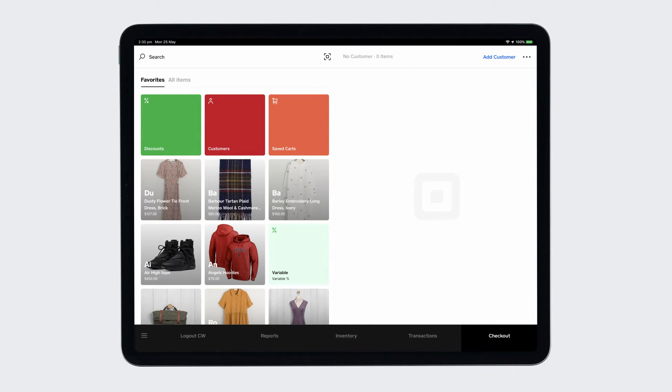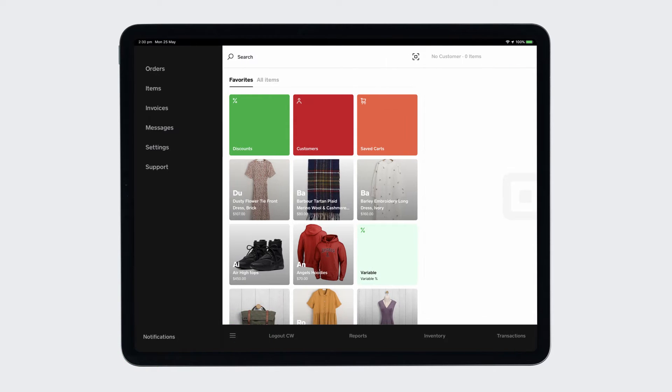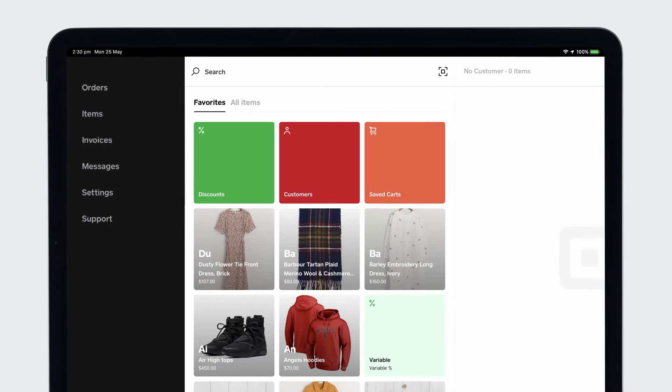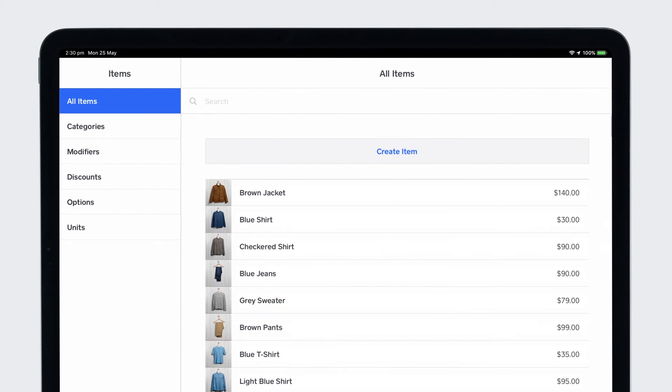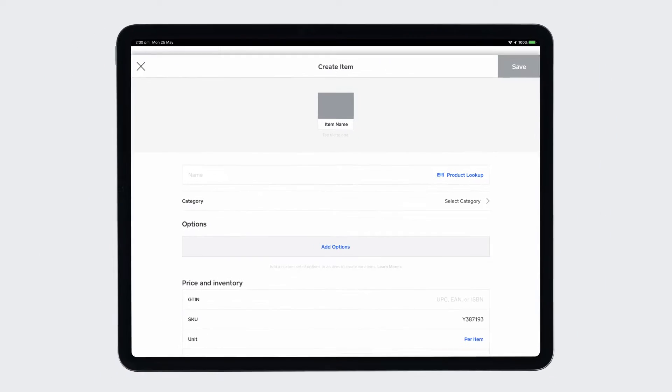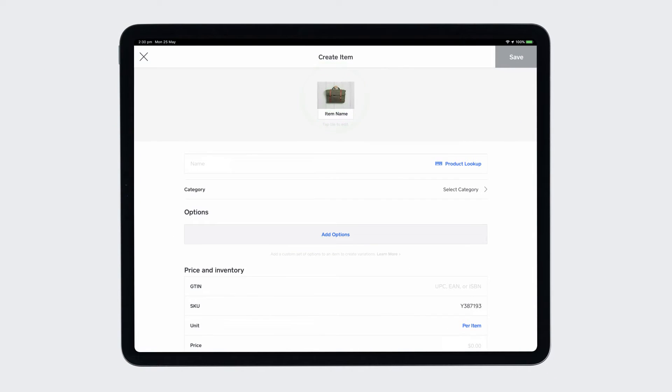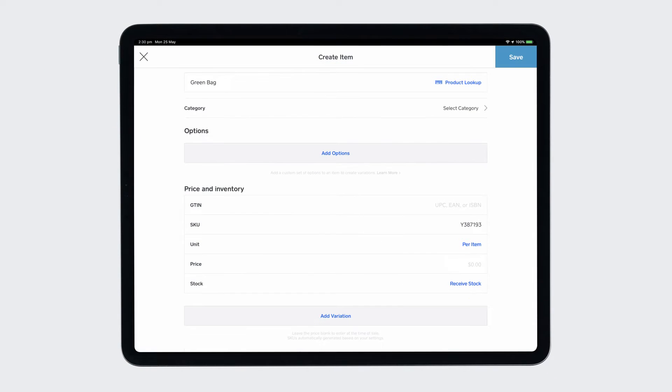To create an item directly from your point of sale, open the menu and select Items. Tap Create Item. Fill in the details, such as name, price and available stock, and save.